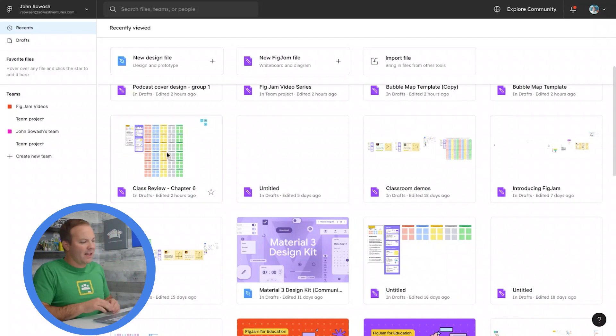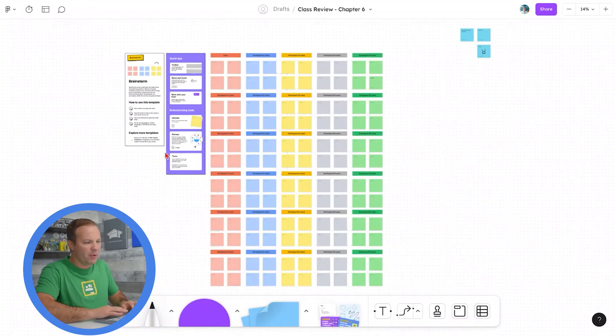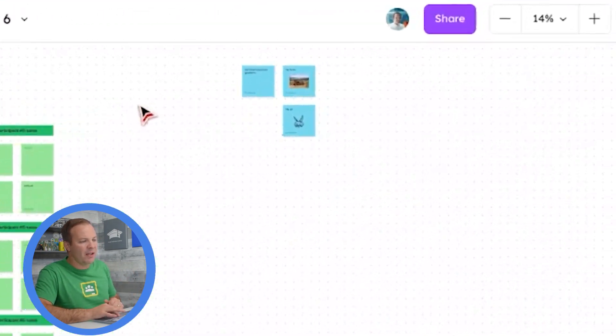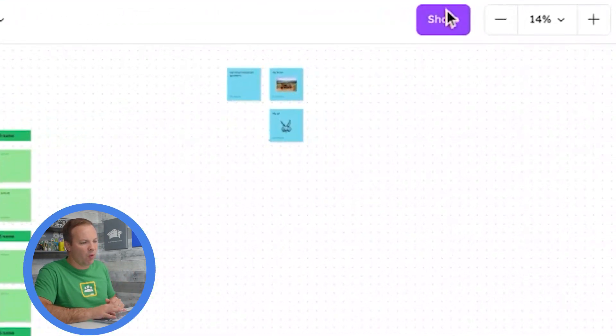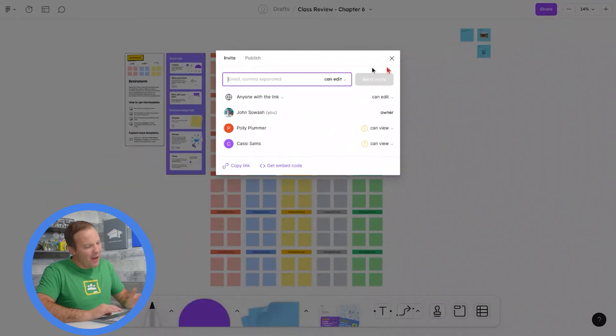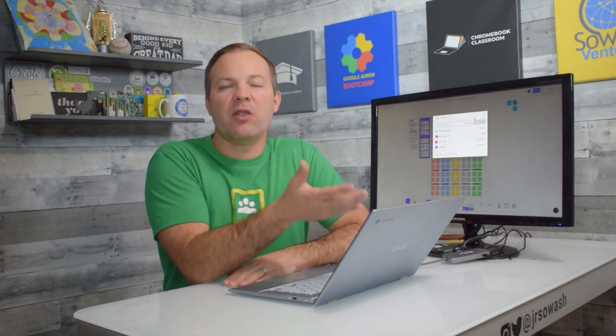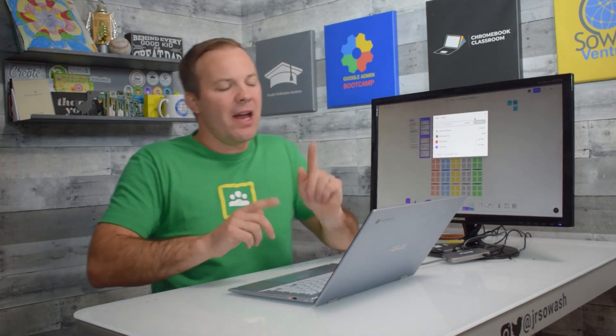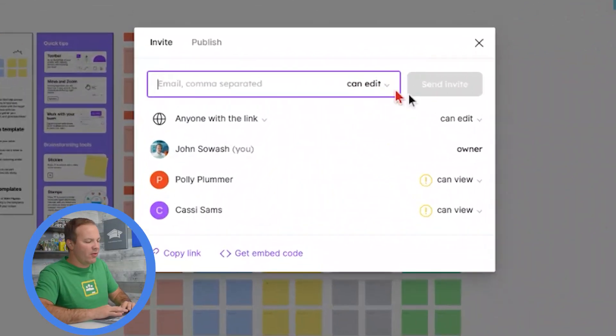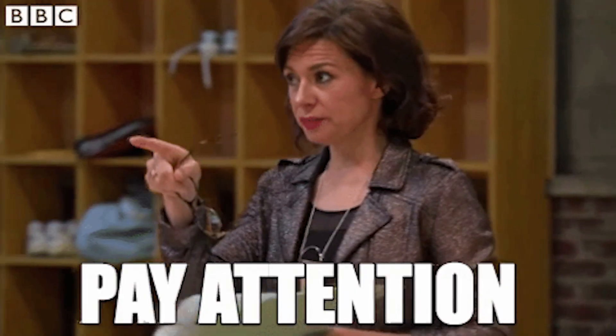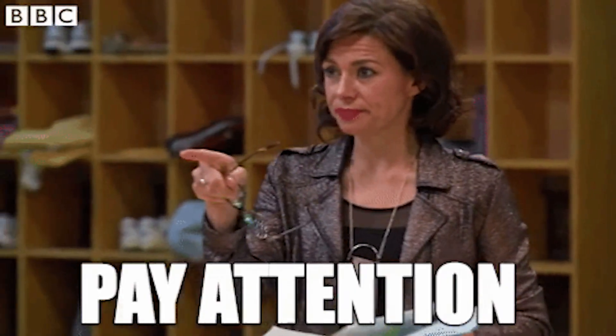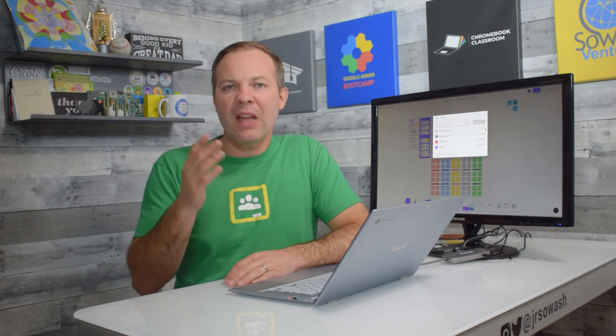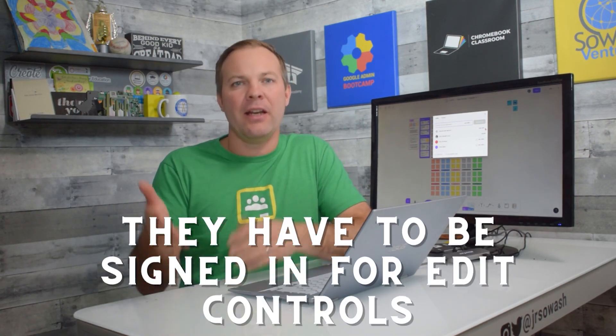I've already created my FigJam activity. FigJam works a lot like a Google document in terms of how you share with other people. We're going to hit that share button up in the top right corner. You have a couple of options. You can copy and paste your students' Google email addresses into this screen. However, an easier way is simply to change this so that anyone with the link can edit.